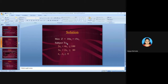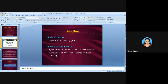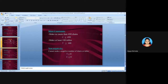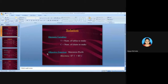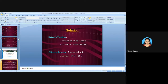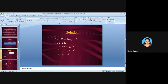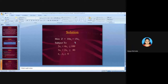Next, after writing the objective function, you write 'subject to' and then write the constraints. Now let us identify the constraints for this problem.